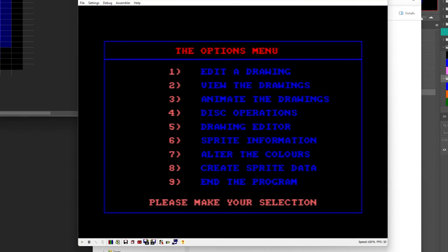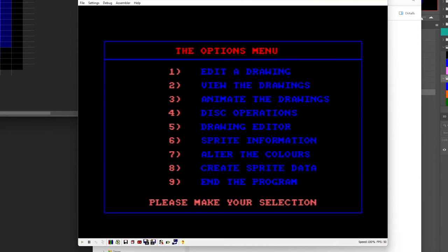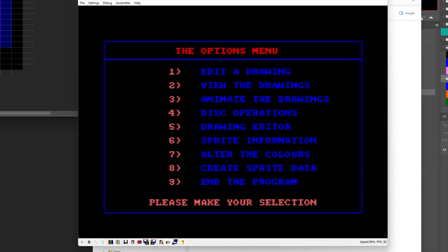Now number 8 create sprite data, this is something that you'll need to do when you want to actually put your sprites in the game and it will give you a few warnings. What it really means is that when it does this I think it does a bit of moving things around in memory and it means that the program has to halt after you've done it. So anything that you've edited, any sprites you've created, make sure that you go to disk operations and save first. Then go to create sprite data.